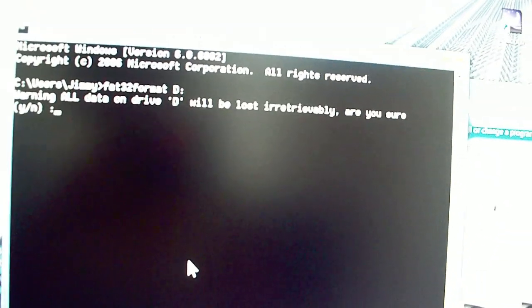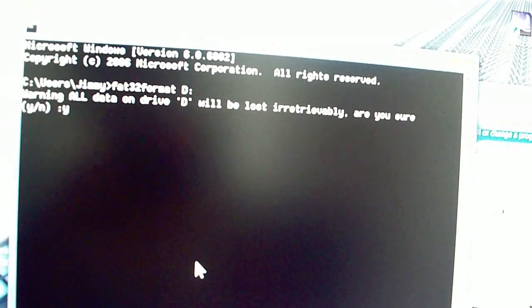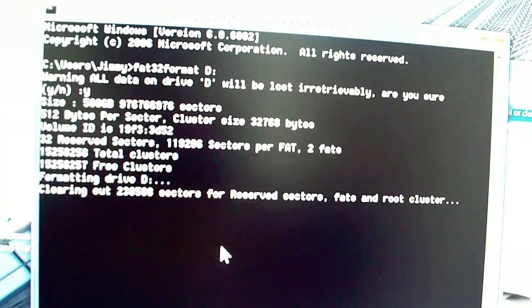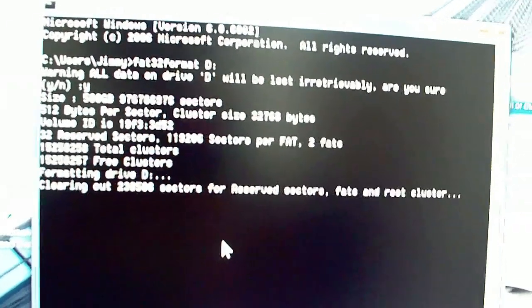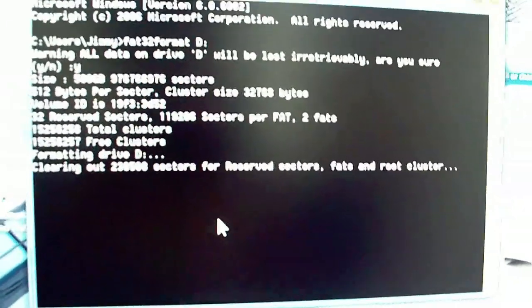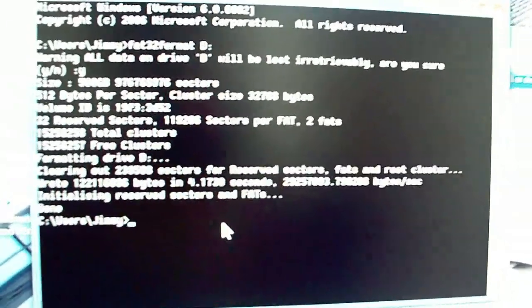It's going to ask us if all data will be lost. Are you sure? Yes. Okay, it's going to do a format. Basically what it's doing is formatting in FAT32.